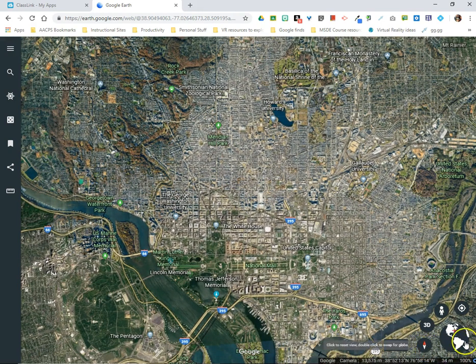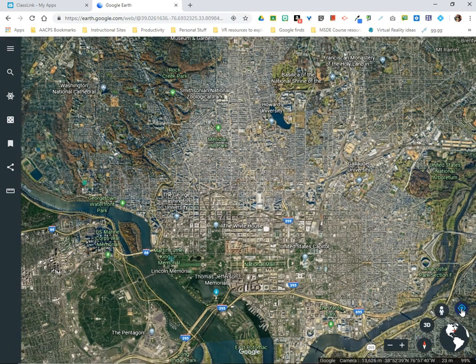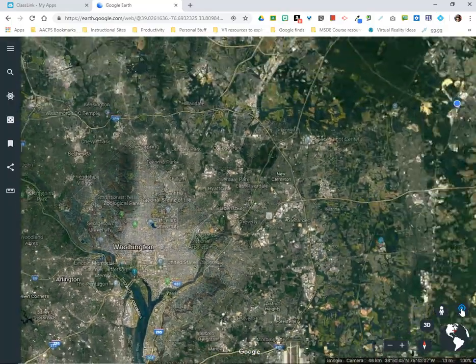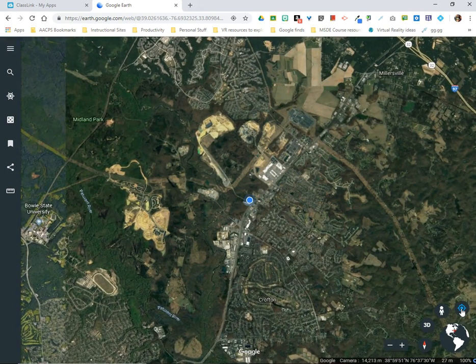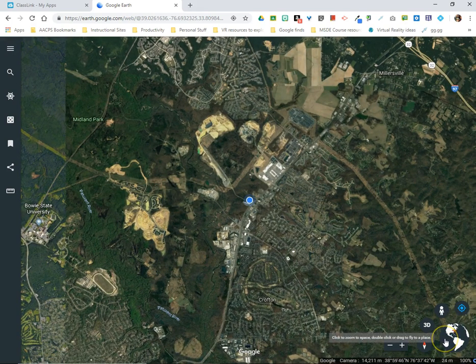Back down to our tool set, we come to the final icon, which is the option to fly to your location. Wherever Google Earth recognizes you as being on the map, if you click it you will exit out of your current location and be taken to where you are on Earth. That is our quick look at the tool set in the bottom right. Join us in a future video for more features in Google Earth.